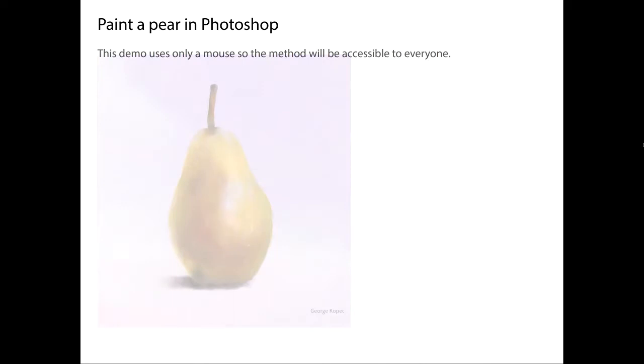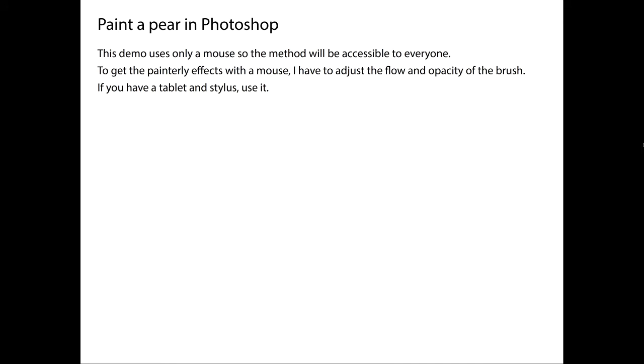So anyway, this demo uses only a mouse, so everybody will be able to follow the process that I'm demonstrating here. If you have a tablet and a stylus use it, that's fine.